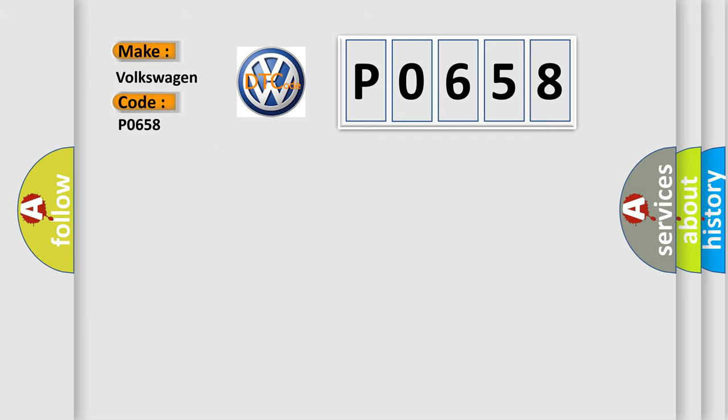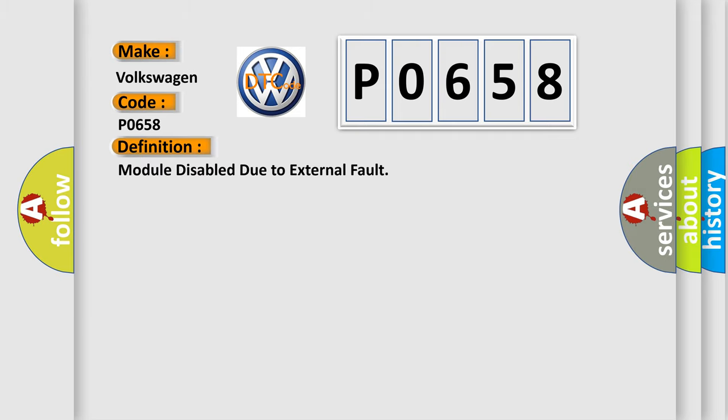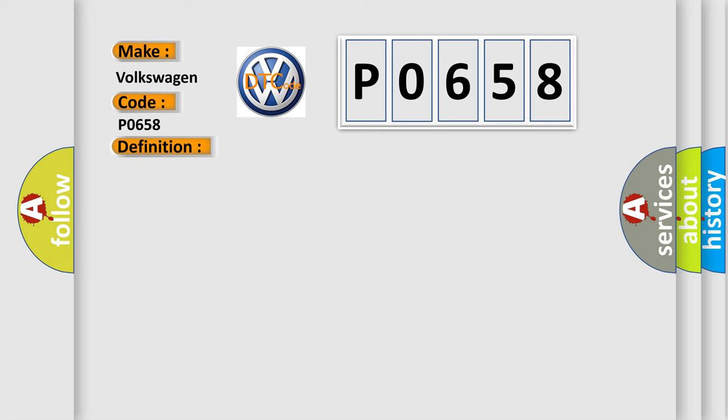The basic definition is module disabled due to external fault. And now this is a short description of this DTC code.